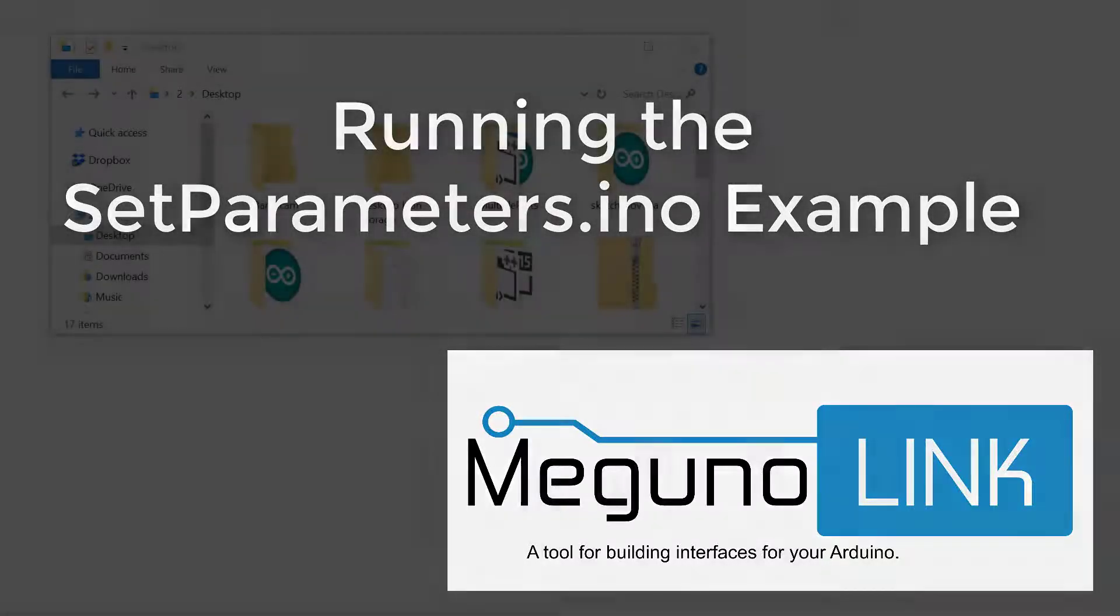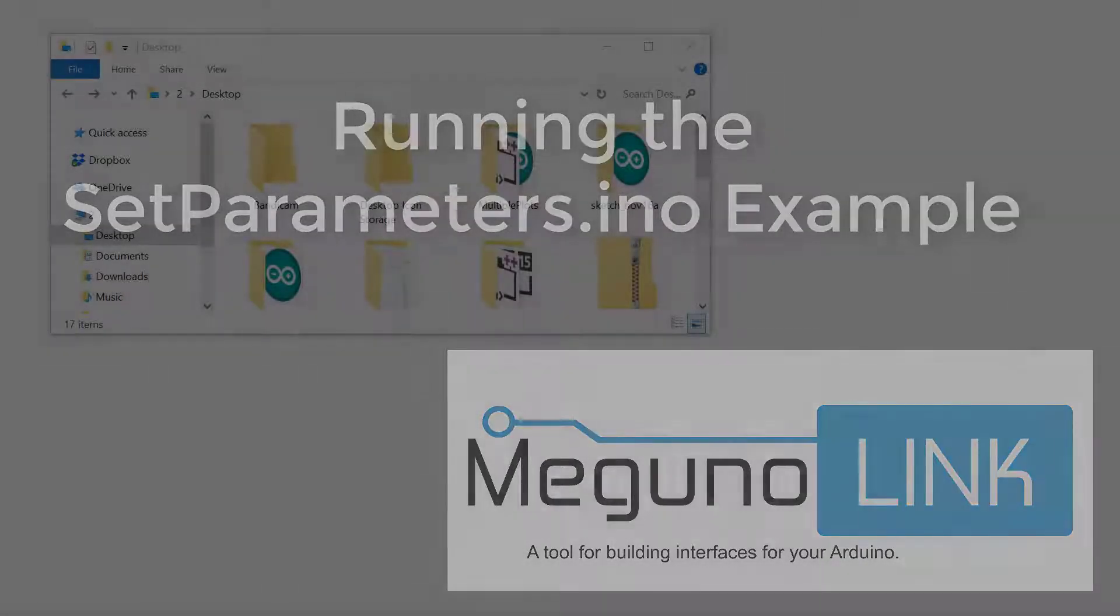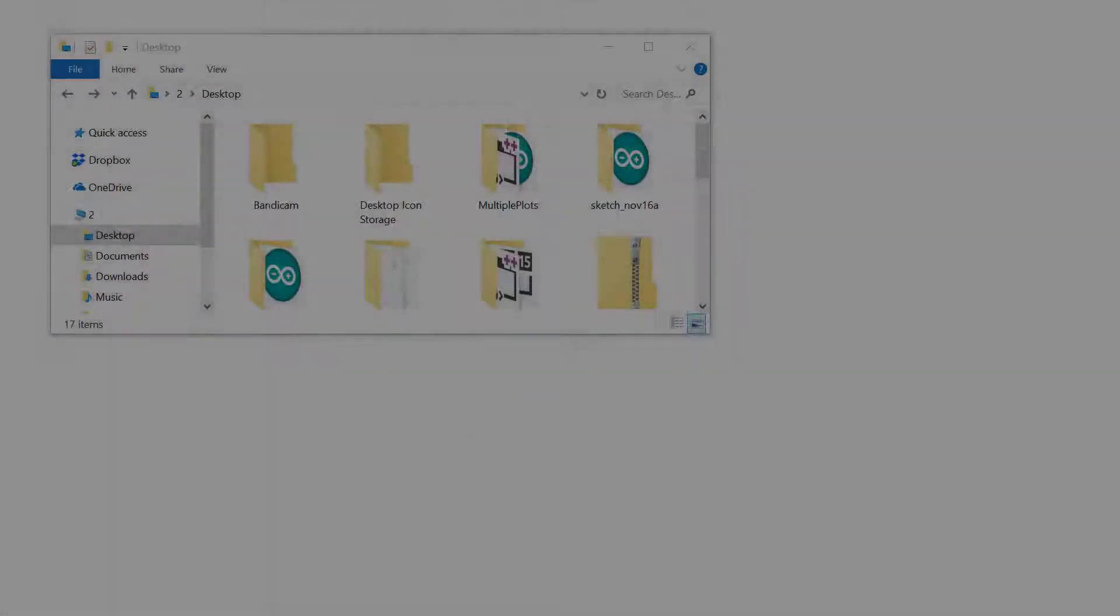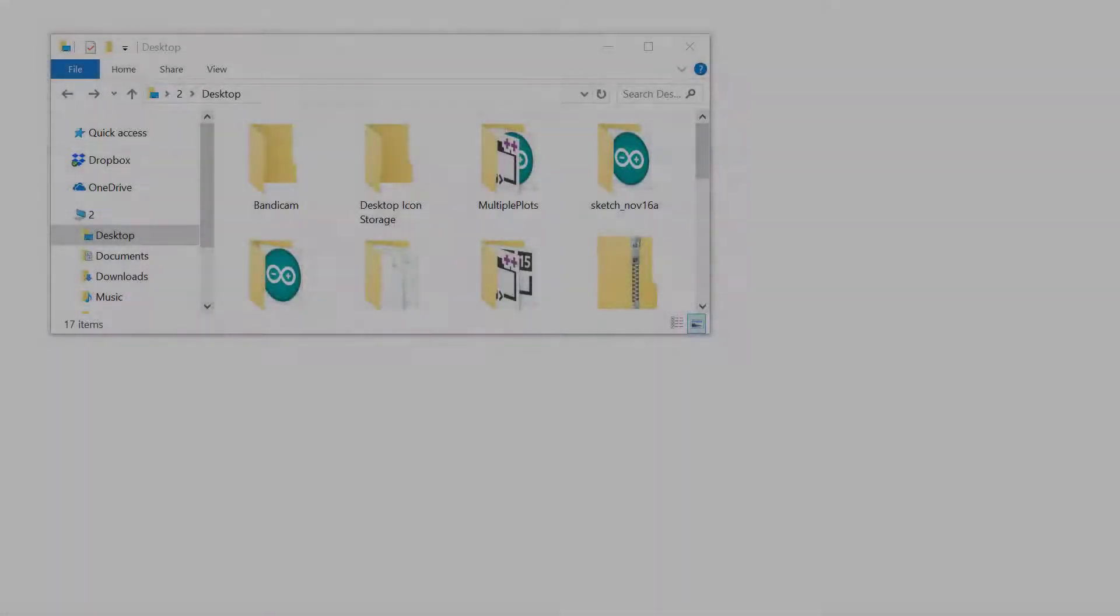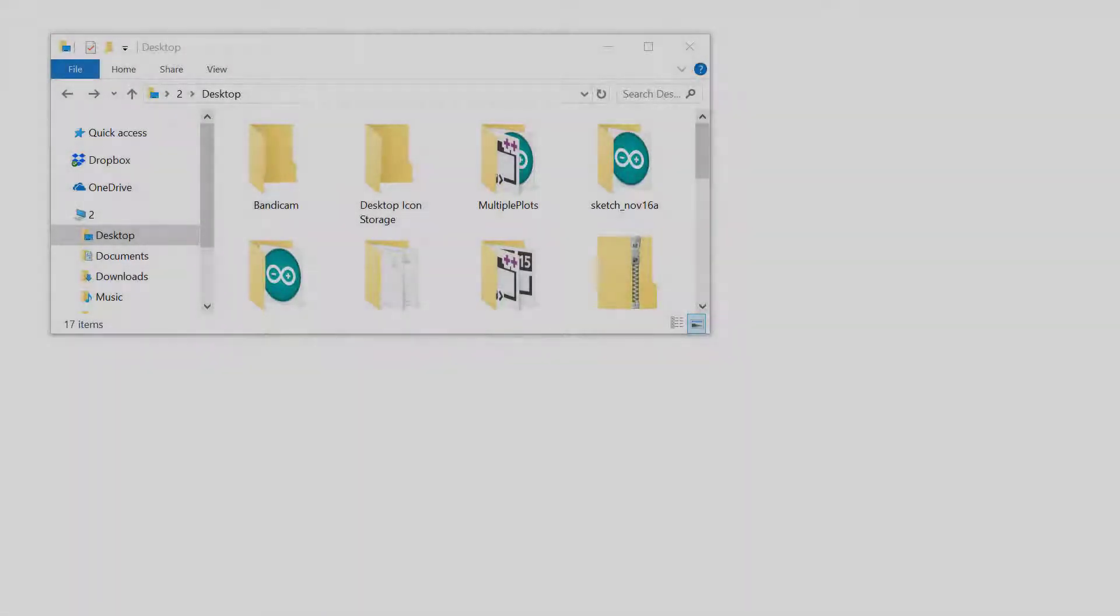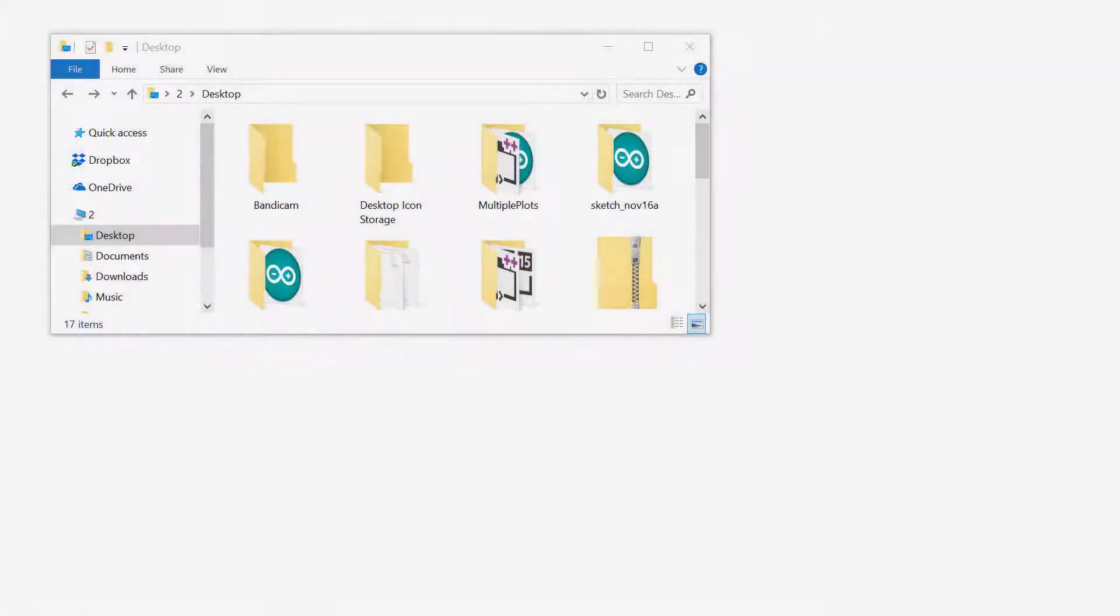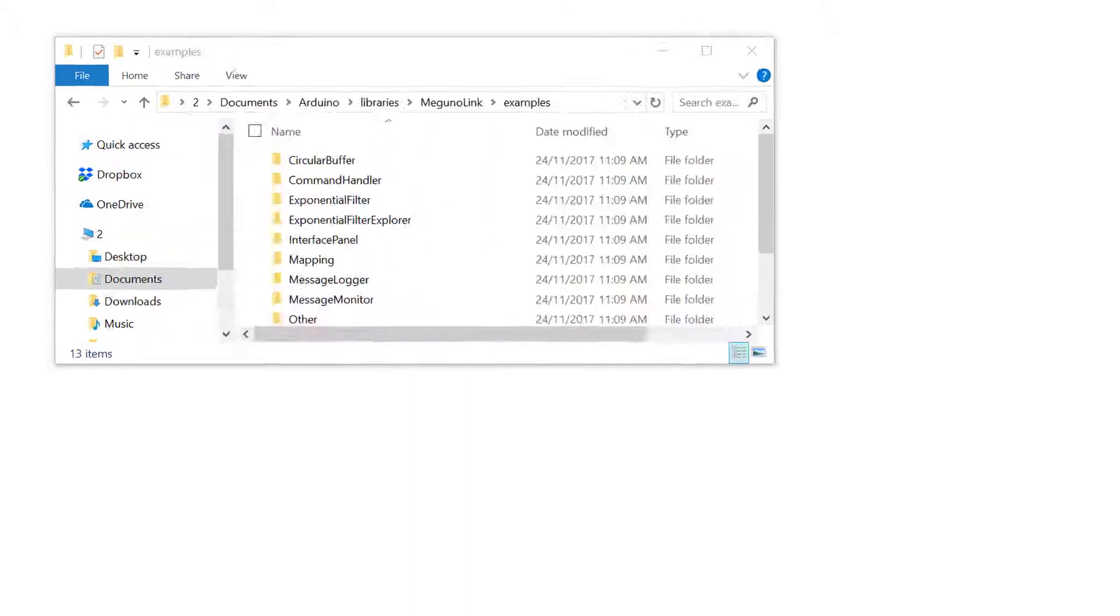Hi everyone, today we're going to look at an example called set parameters. This example makes use of McGuinalink's interface panel visualizer, allowing you to change a variable inside your Arduino at any time using serial messages.